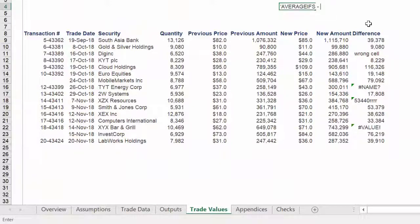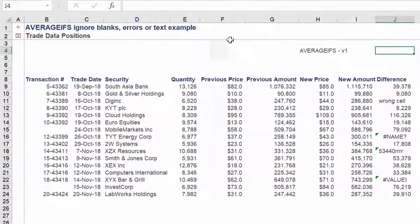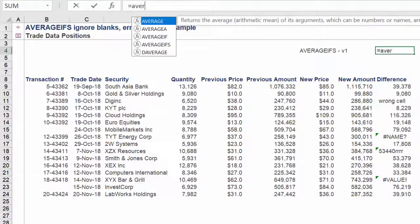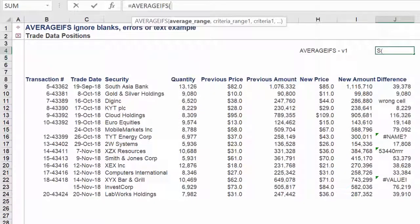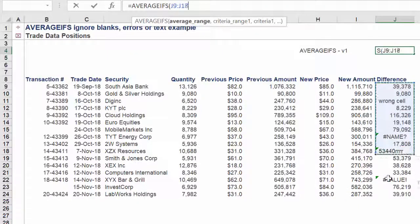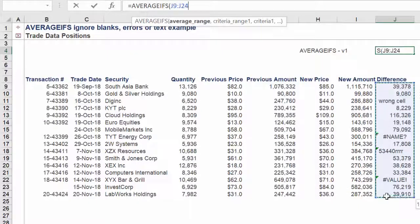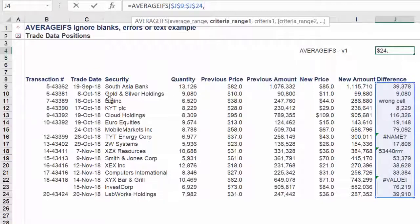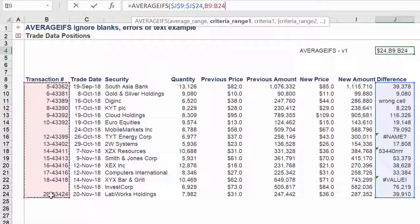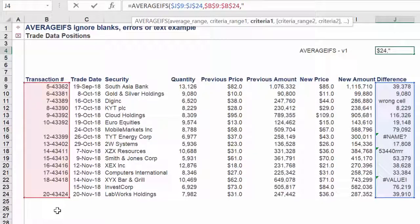Let's look at the first approach using AVERAGEIFS. The AVERAGE range will be the following range in column J. Criteria range will be the corresponding range in column B. Criteria 1 is does not equal.